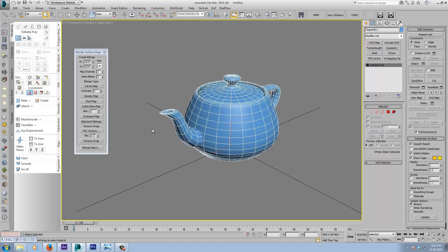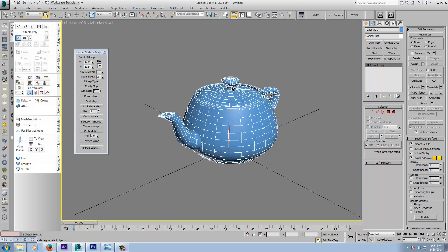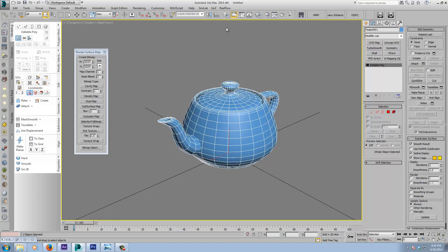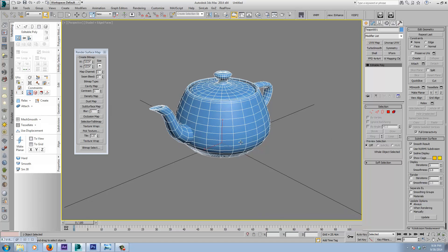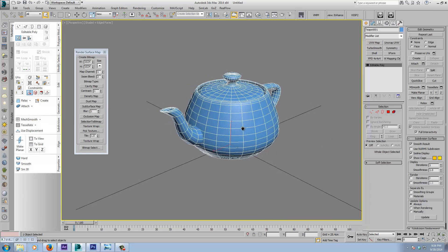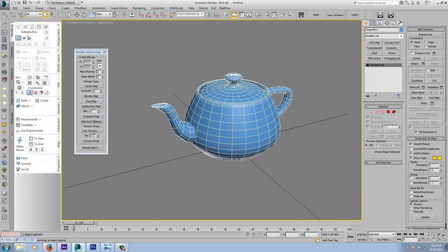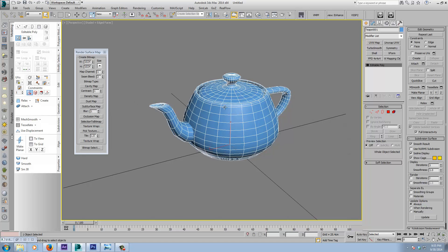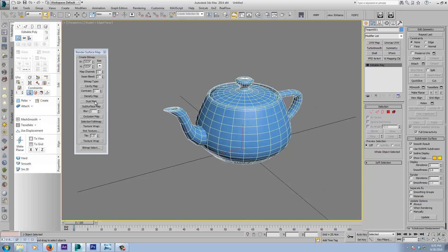With the Dust Map, the way it works is based on face normals — the closer they are to parallel with the Z axis, the more towards white it's going to be. The closer they are to perpendicular to the Z axis or parallel to the XY plane, they're going to be darker. You can imagine what it might be used for: dust settling on an object is going to settle on the top surfaces, sunlight fading paint on top, snow, or anything that might settle or gather on top of an object.